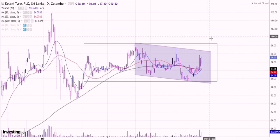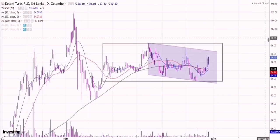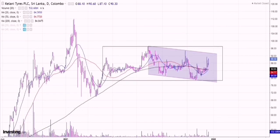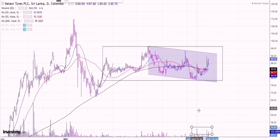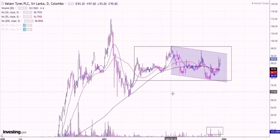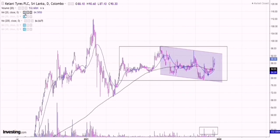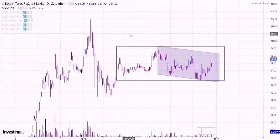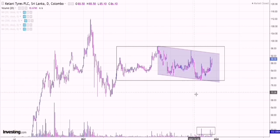Several things to keep in mind: prices have broken out above the consolidation phase so we are most likely to start trending now. The moving averages are most likely to align, and looking at the volume pattern it is also favoring the buyers. There are a lot of good signals on Kelani Tyres favoring the buyers.